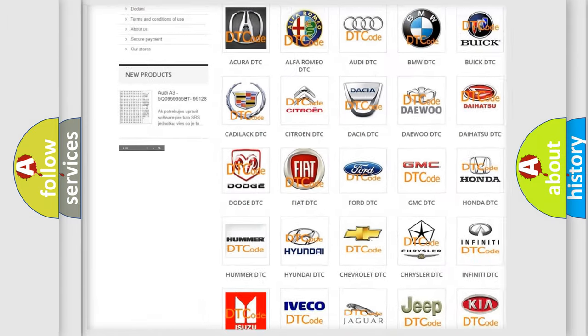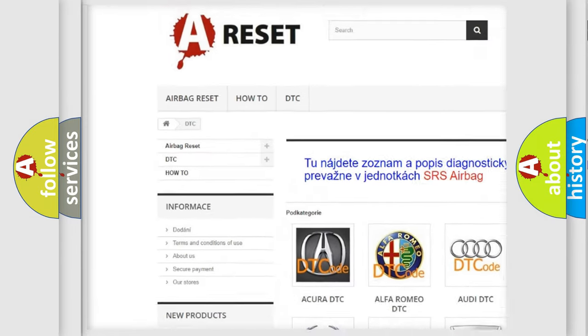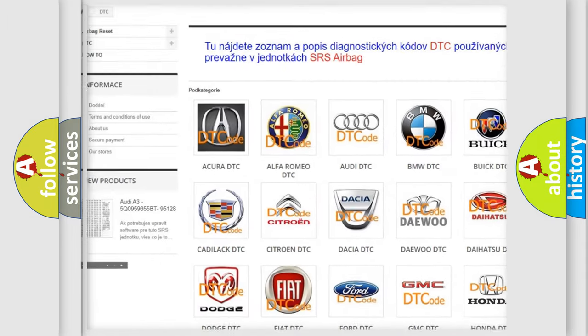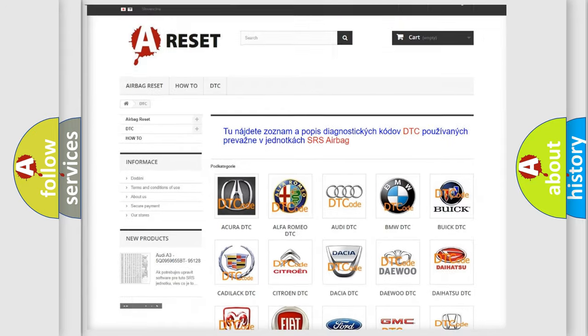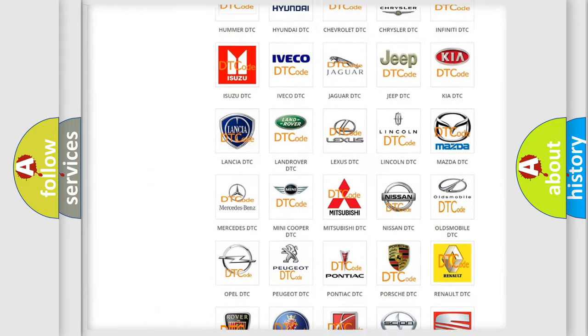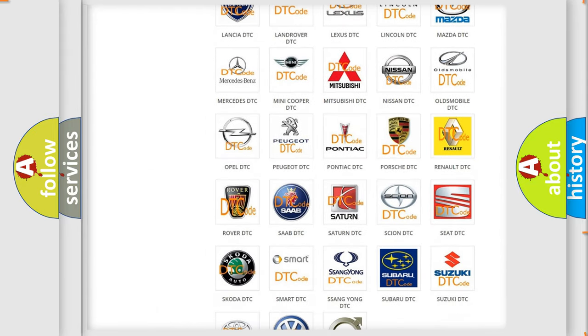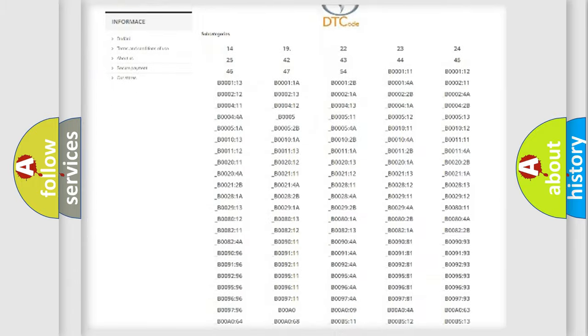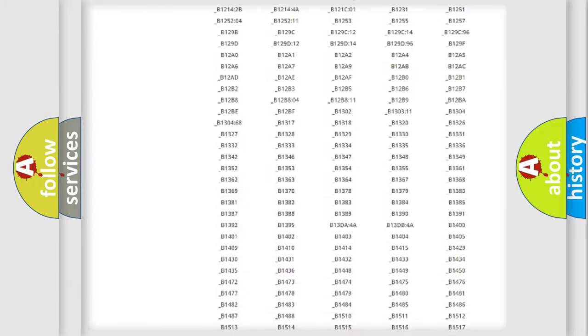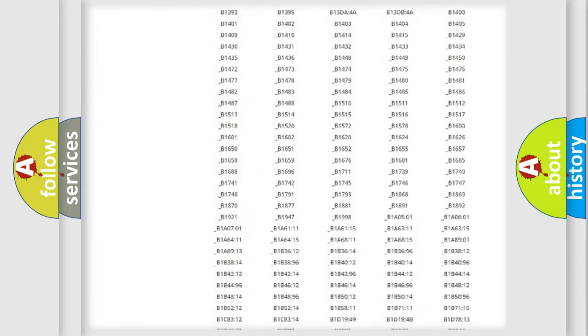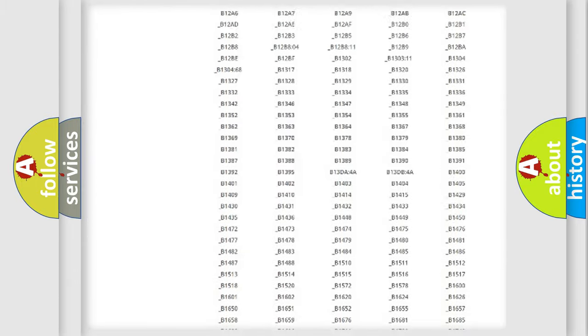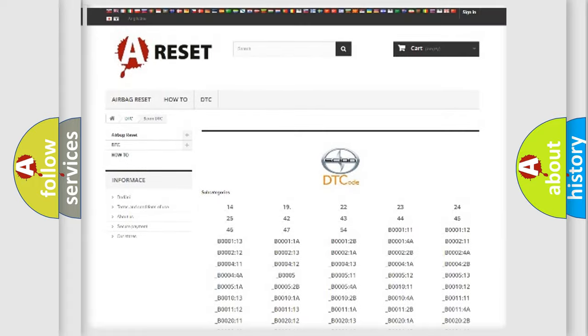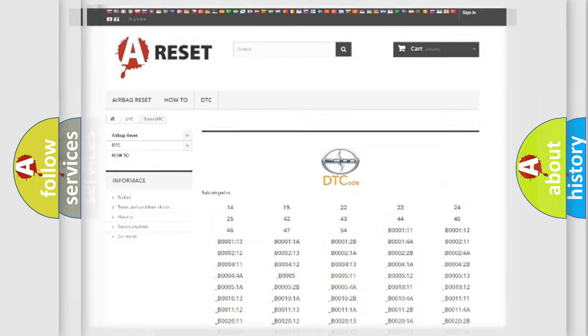Our website airbagreset.sk produces useful videos for you. You do not have to go through the OBD2 protocol anymore to know how to troubleshoot any car breakdown. You will find all the diagnostic codes that can be diagnosed in Scion vehicles, and many other useful things.